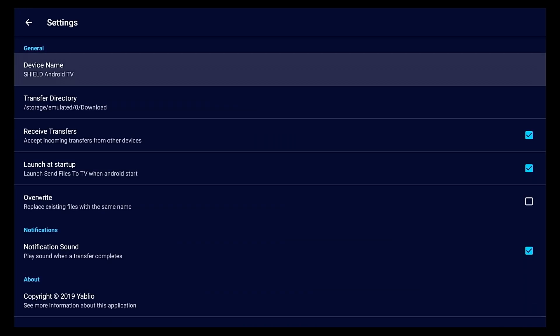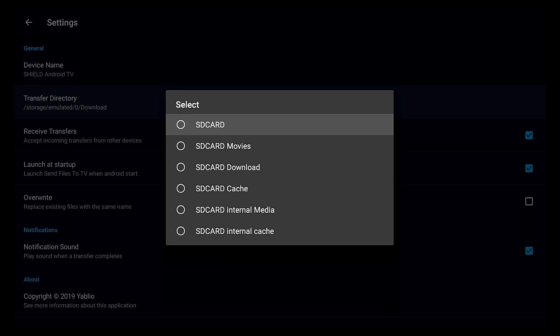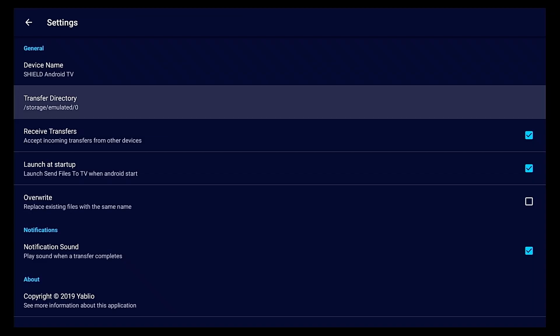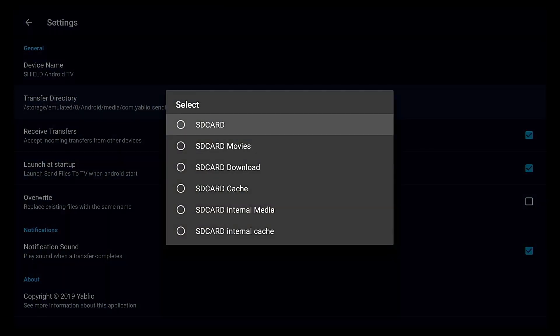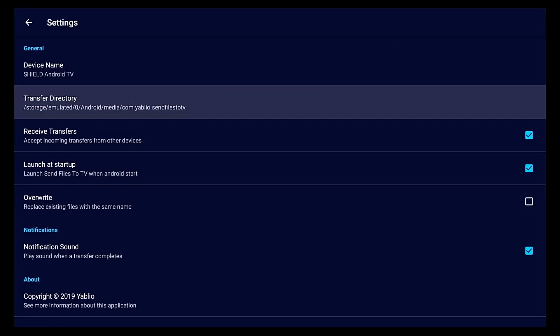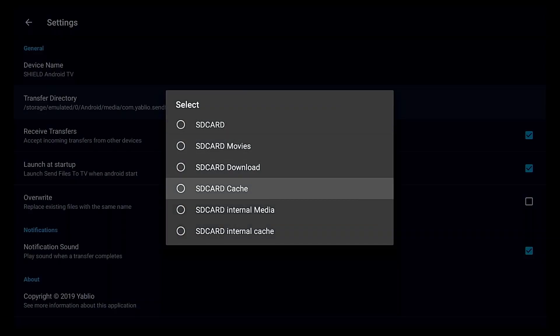You can go over here to settings and right here the transfer directory. This is where your files is gonna go, they're gonna download to. If you actually click this, you can click it and it's gonna go to just on your drive or however you got your setup. It's already like preset folders, the internal media is actually the package name of this app.